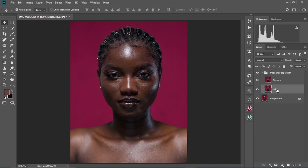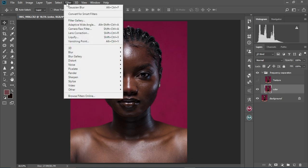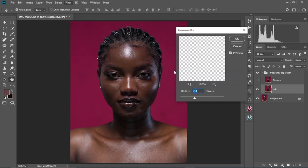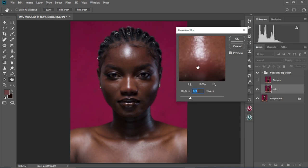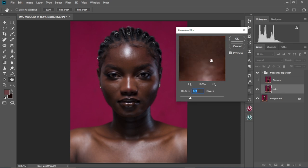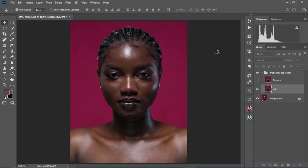Make the Texture layer invisible — we're going to hide it. Then come to Filter, Blur, Gaussian Blur, and set the Gaussian Blur radius to 4. And we're going to select OK.